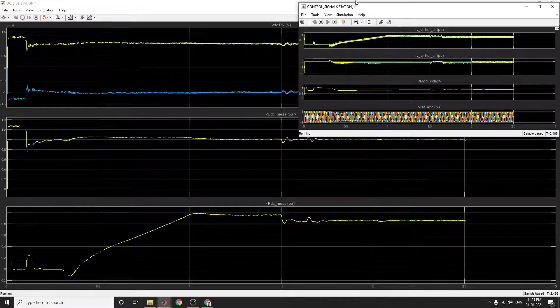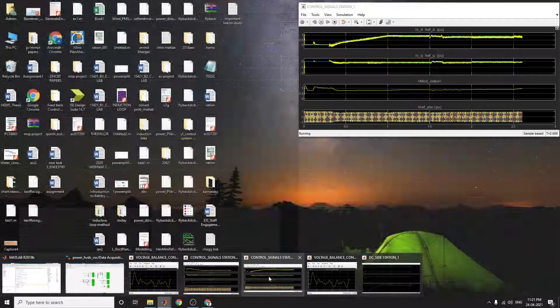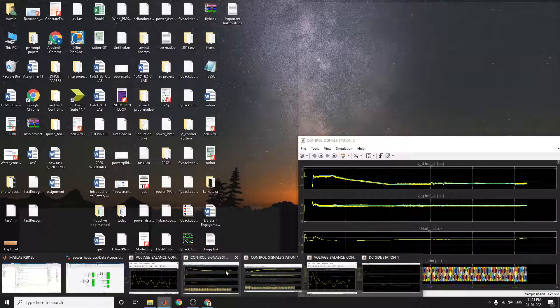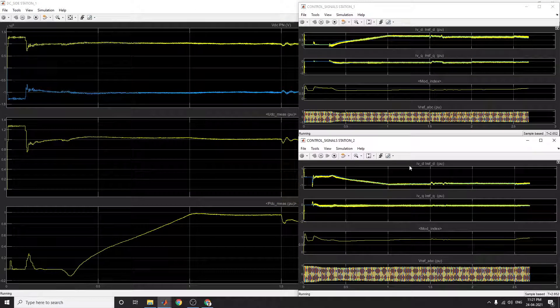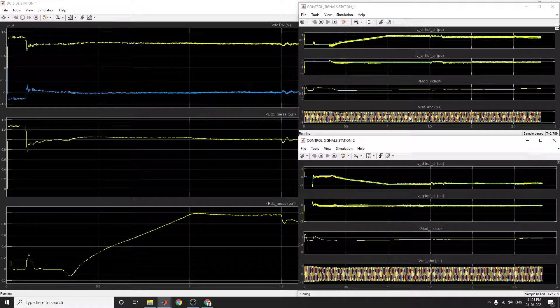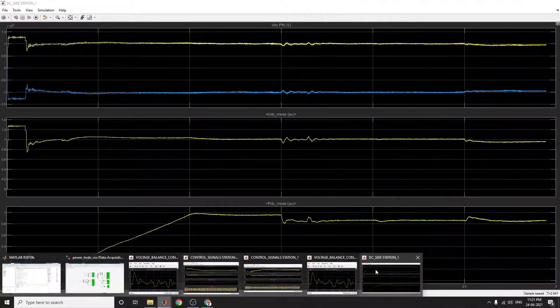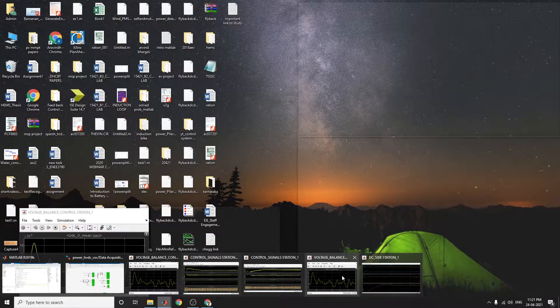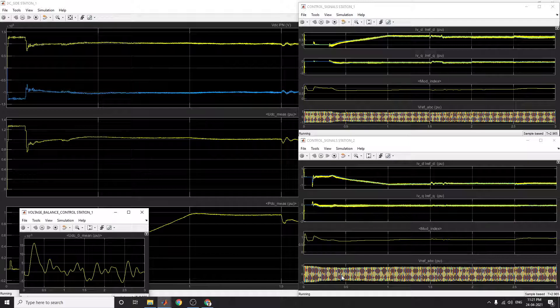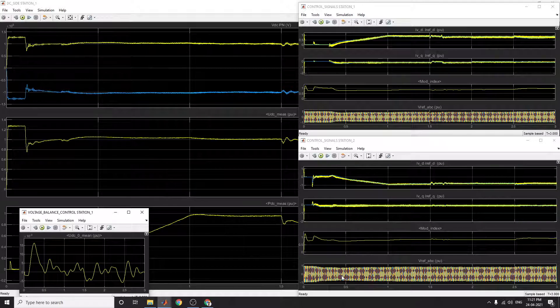These are control signals at station 1 and control station 2. You can see the signals, the voltage imbalance between control station 1 and control station 2.